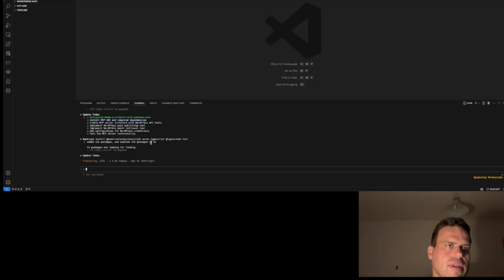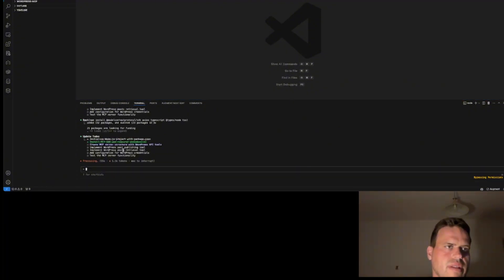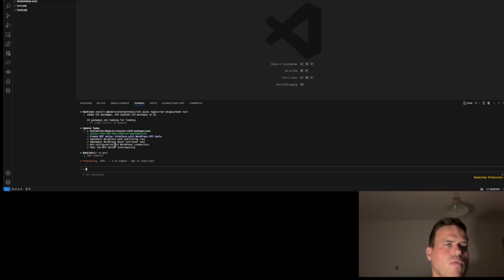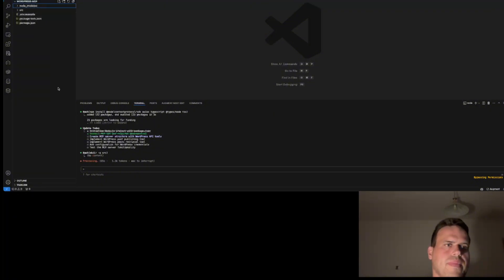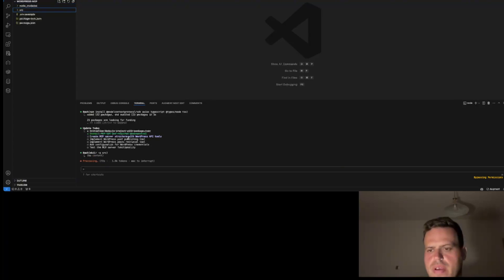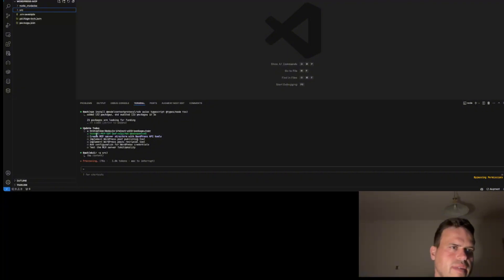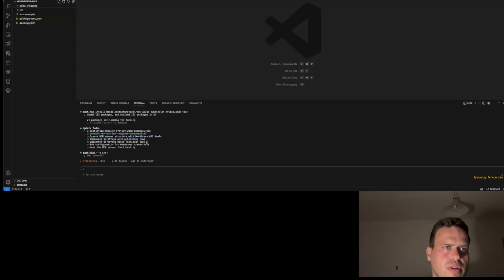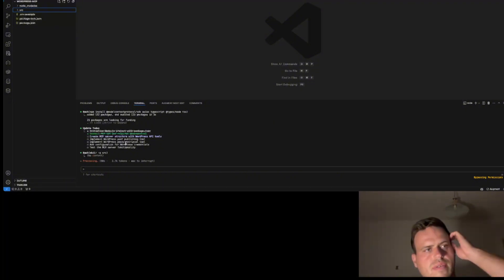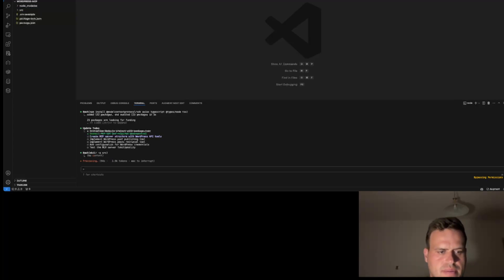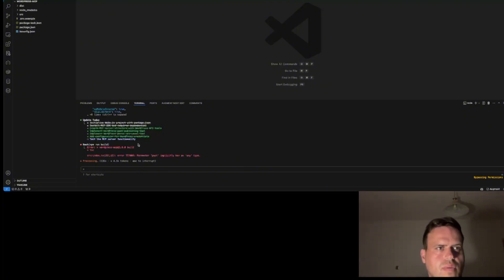Now Cloud Code is creating to-dos, and we'll see what we get. We will get some basic MCP server structure, and then we will have an endpoint for creating posts and an endpoint for getting our posts from our website. We are almost done.